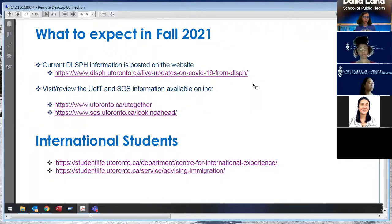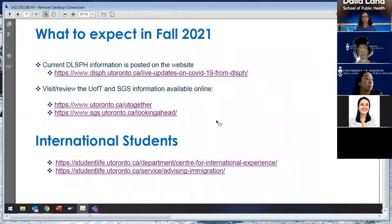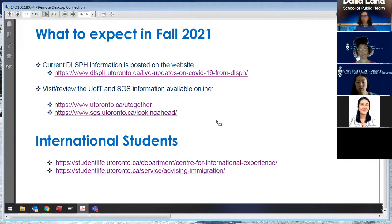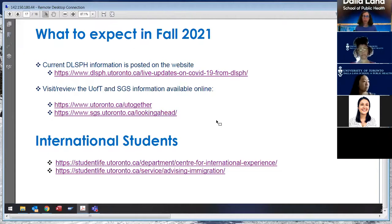Regarding what to expect in the fall: there's information posted on the Dalla Lana School of Public Health COVID-19 updates page. Our dean announced at the end of May that fall session courses will be delivered remotely again while we transition to figure out how more in-person activities will take place. There are a handful of courses that will have some in-person components, and you will be informed through the timetable and through your program directors or course instructors about how that will play out.